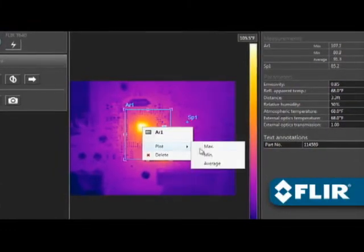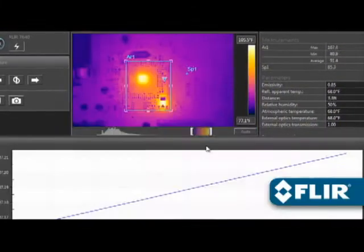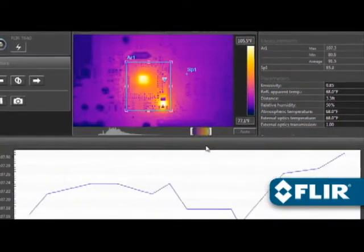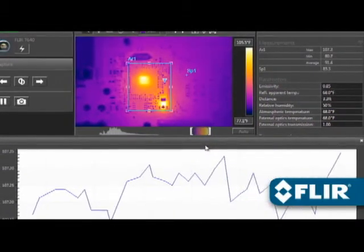You can even right-click on a measurement tool to create a temporal plot, handy for recording thermal changes over time.